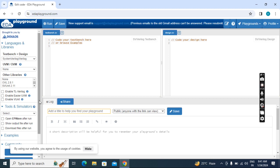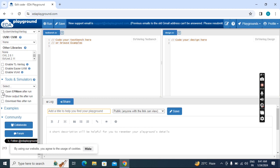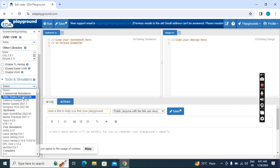Scroll down. If you want to see the waveform, you have to keep a tick mark here: Open EPWave after run. Then for simulator, click here and select any one free simulator. I am selecting Icarus Verilog.